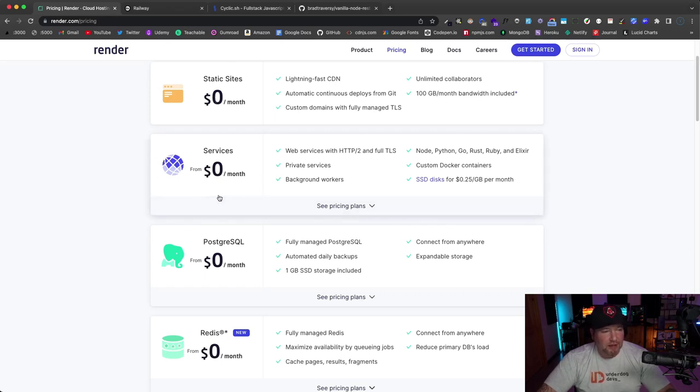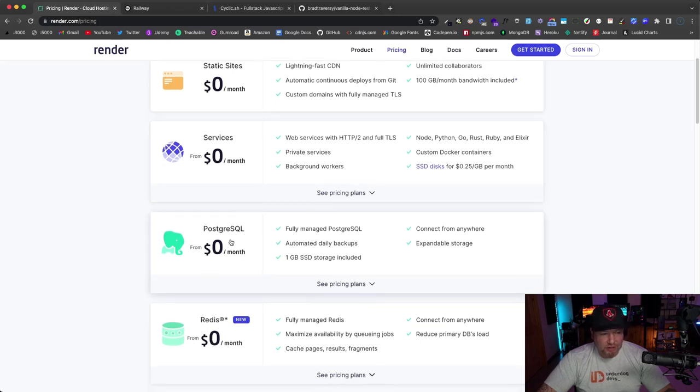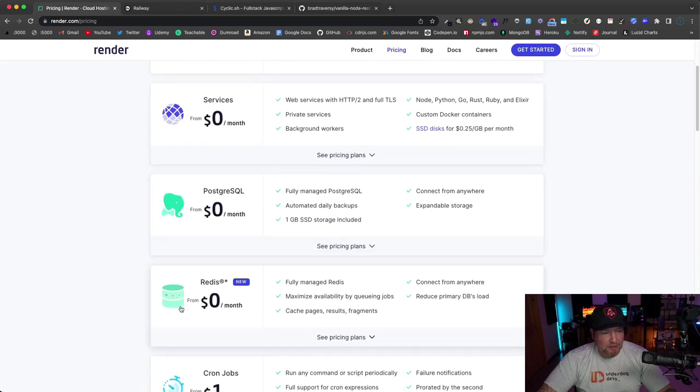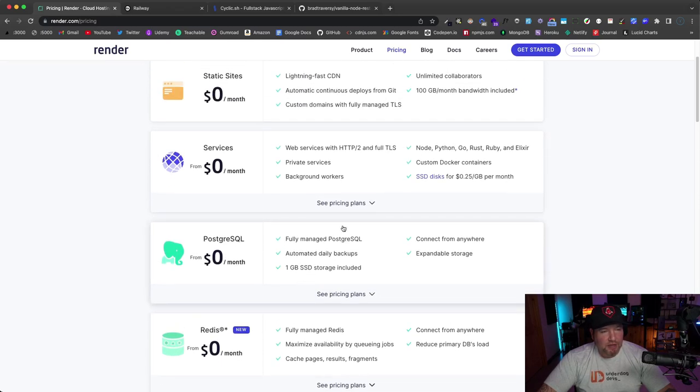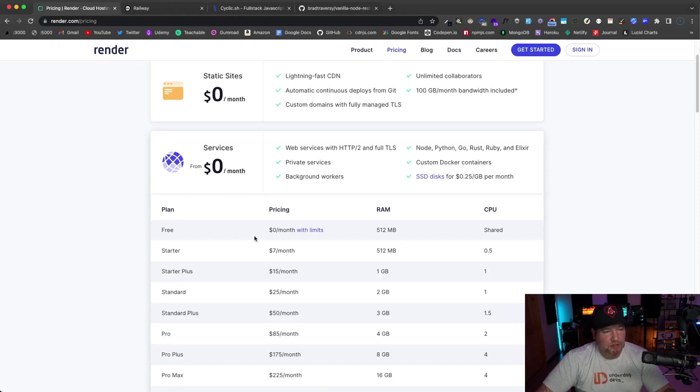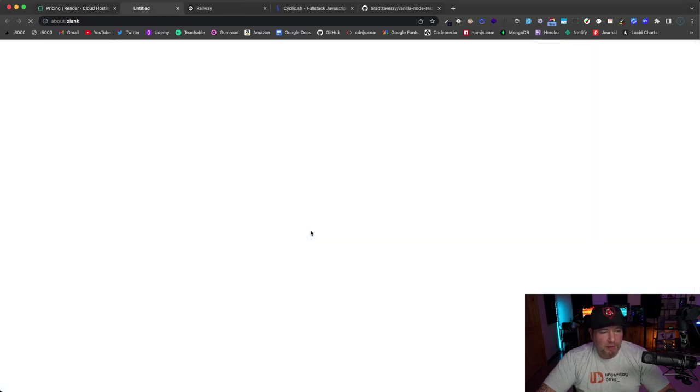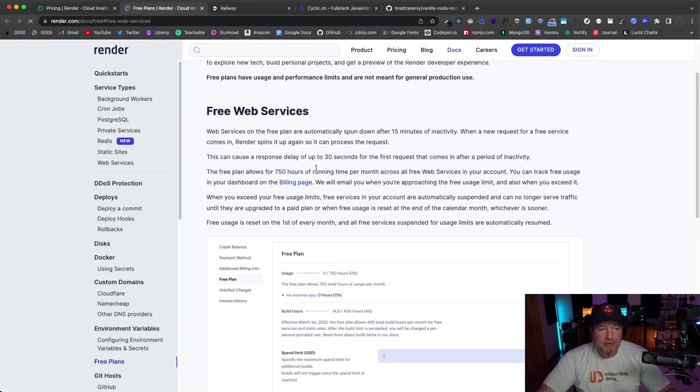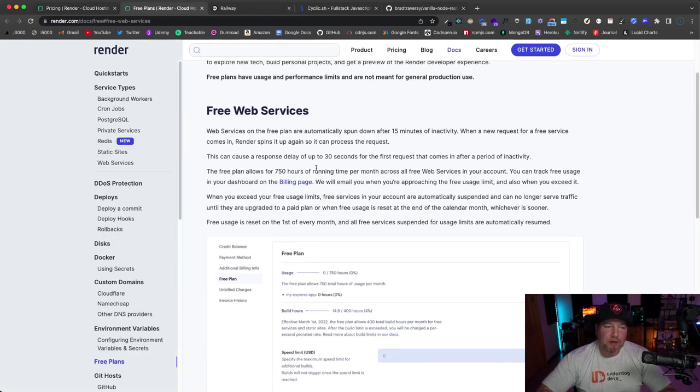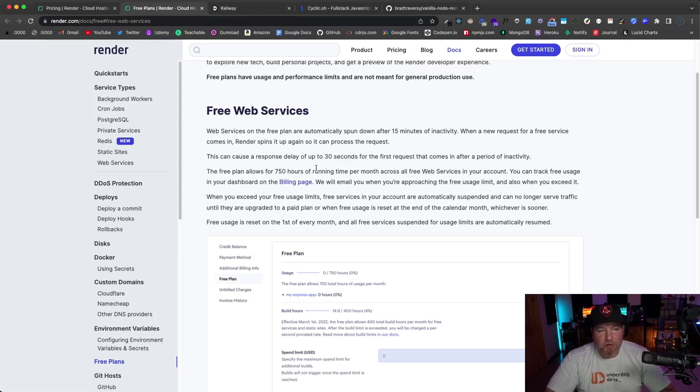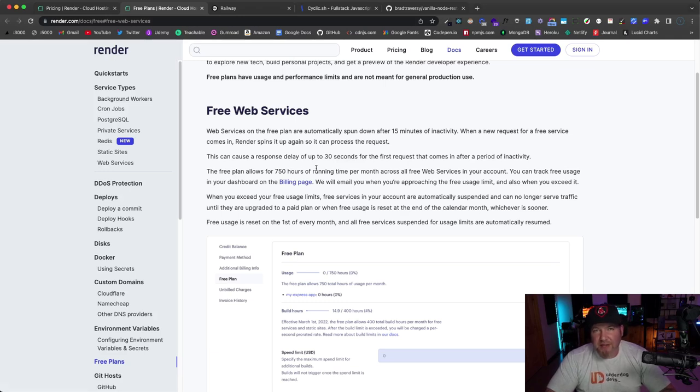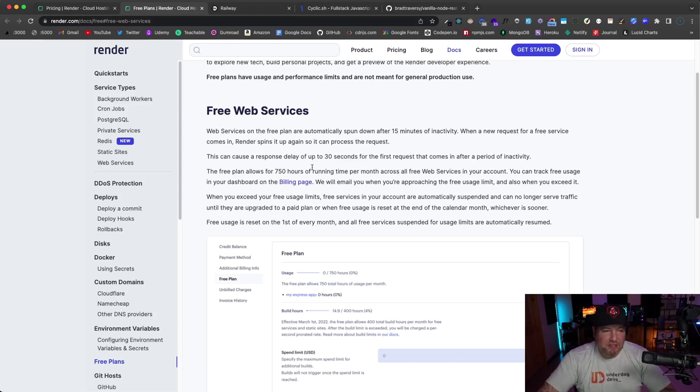If we look at pricing, they used to only offer—I'm pretty sure they only offered static sites as a free tier in the past—but now you can create web services and full-stack applications, Postgres databases, Redis cache services. If we click on 'see pricing plans,' you'll see that they have this free tier offering 512 megabytes of RAM.